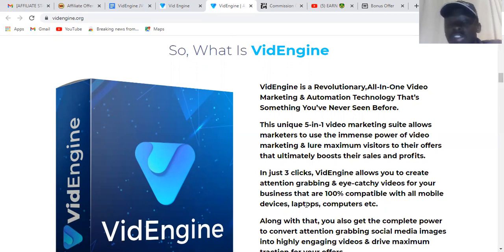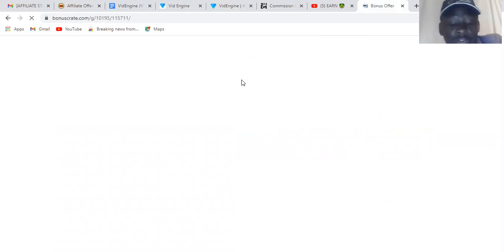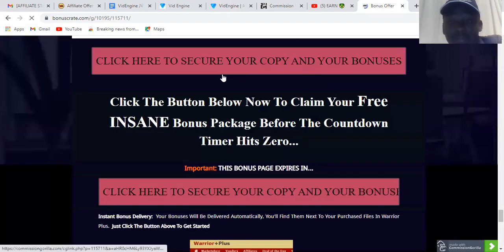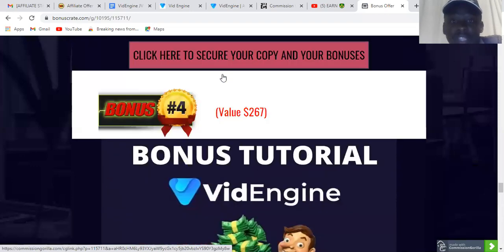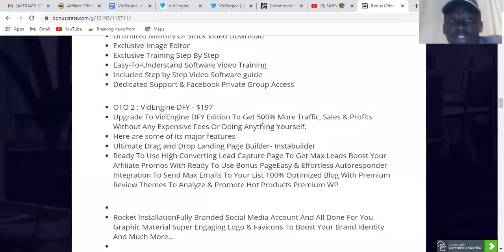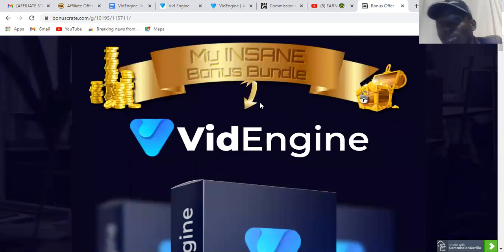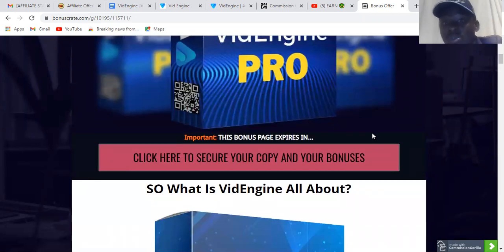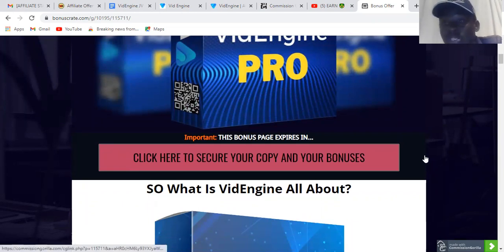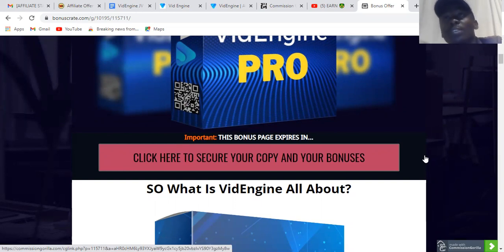I decided to record this video to show you how it works before the sales page goes live. I'm the first one reviewing this product — since today is Saturday, there's no one else promoting it because there's no sales page yet. I'm sure they'll put it up tomorrow or the day after, on Monday when they launch.